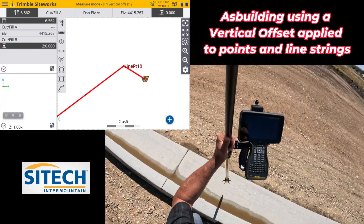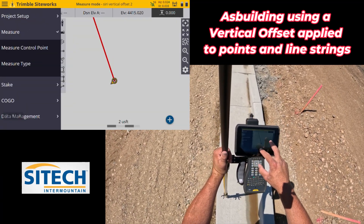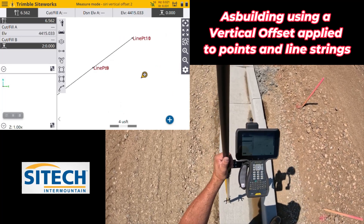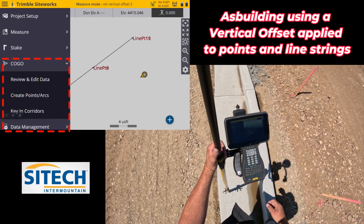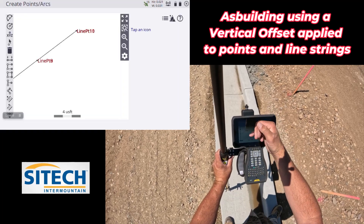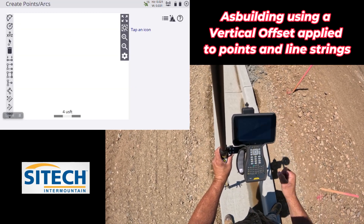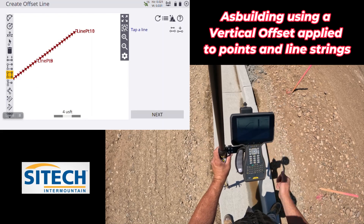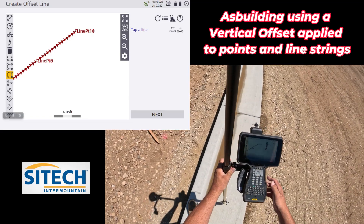Now I'll show you how to offset that line over to represent the actual three-foot distance. Right now those points represent the three-foot offset locations, but we need to offset it over. Go into Menu, then COGO — coordinate geometry. In 'Create Points and Arcs' there are icons on the left side; hit the question mark if you want to know what any of them are. Select the one called 'Create Offset Line.' It says 'tap line,' so I tap it and the arrows are facing the direction I took the shots. Hit Next.